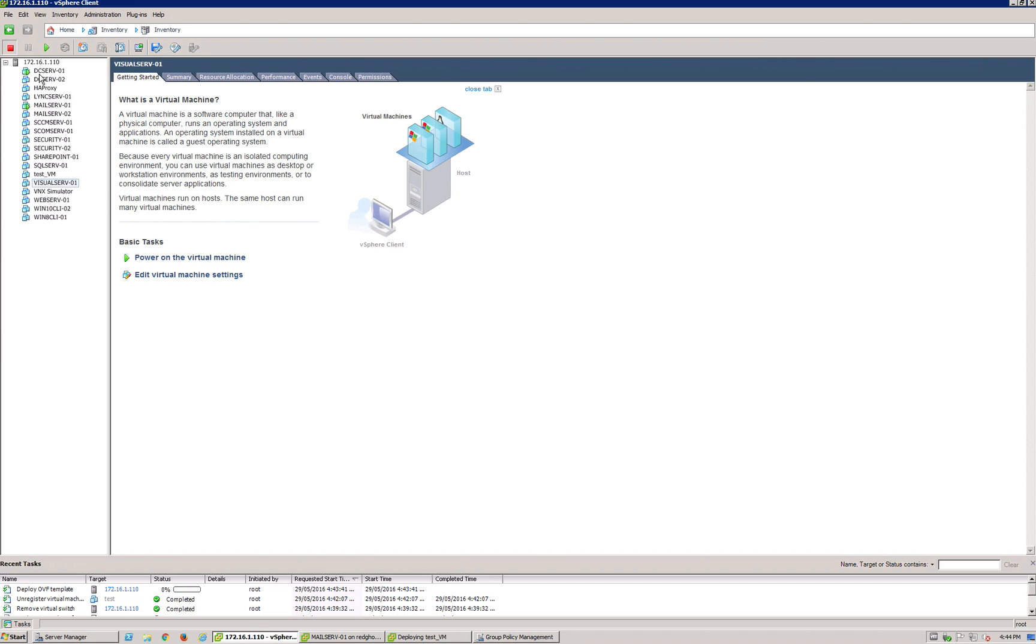So we're going to let that run. We're just going to minimize that. Now, let's say I've got a test VM. I know it's got some VMDK files somewhere on a hard drive.